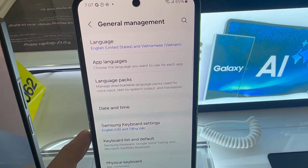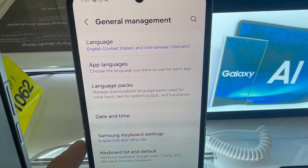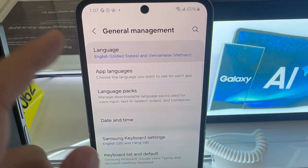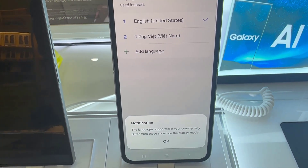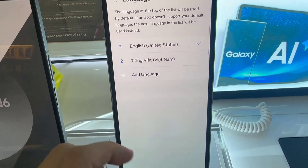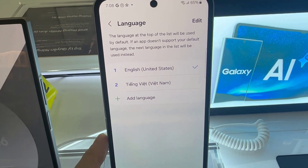Under here, tap on the option labeled Language. From here, you should see your current language that you used to set up your device.